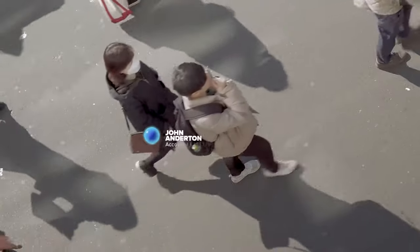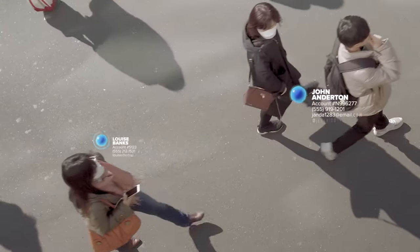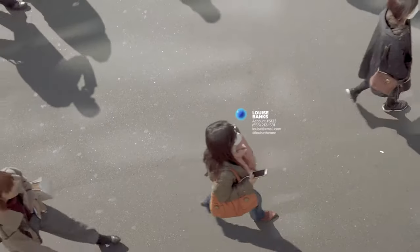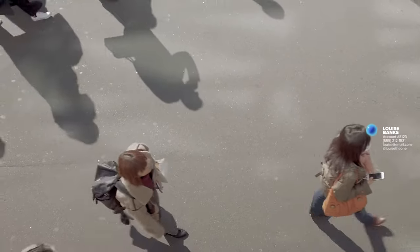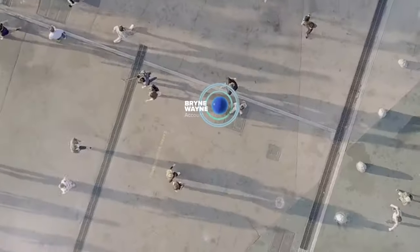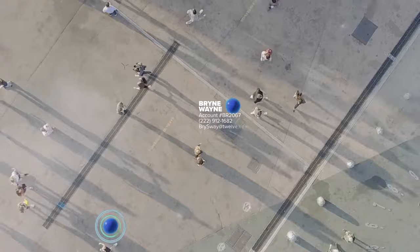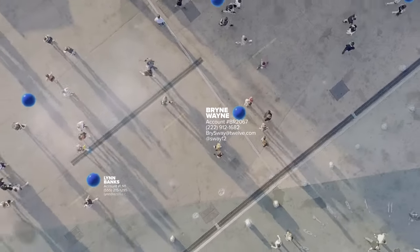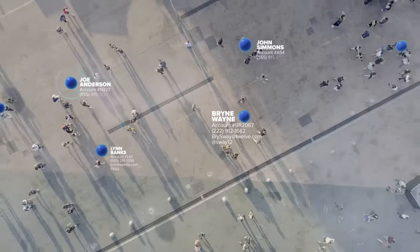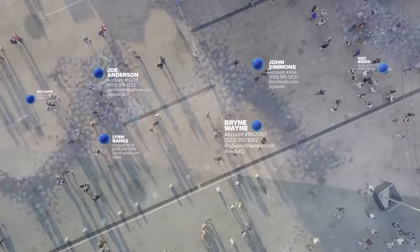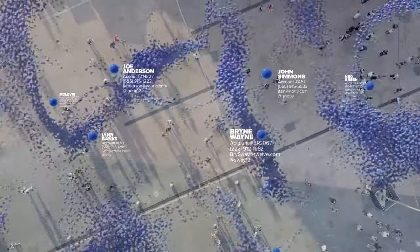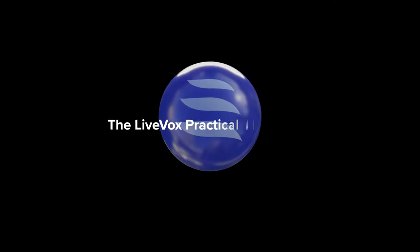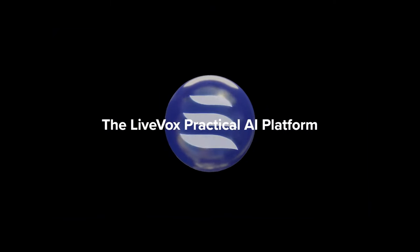With so much at stake in the contact center, you can't bank on the solutions of tomorrow when you've got problems to solve today. Where other customer service platforms tout pie-in-the-sky possibilities with AI,